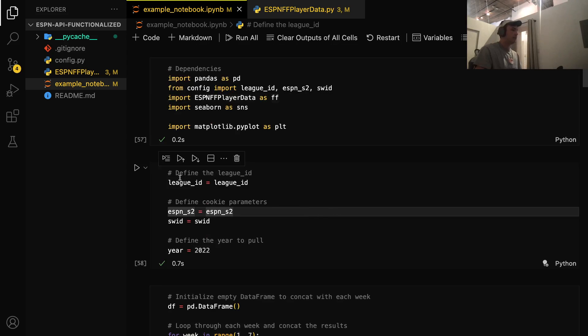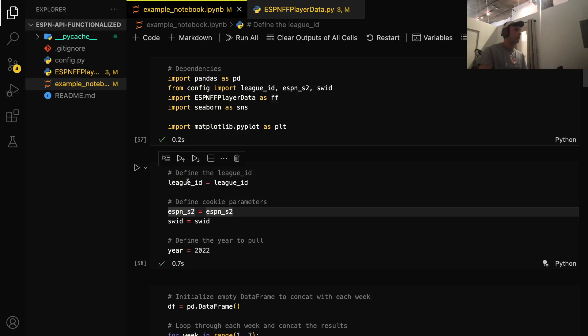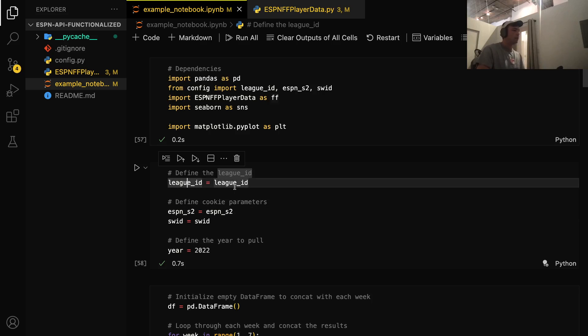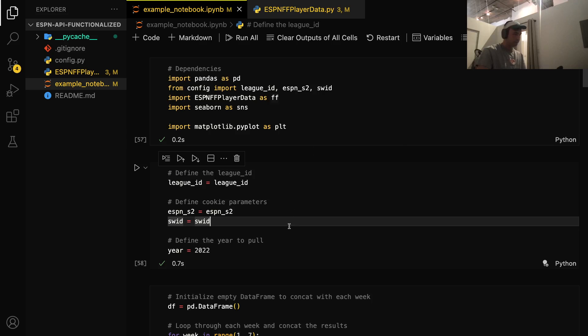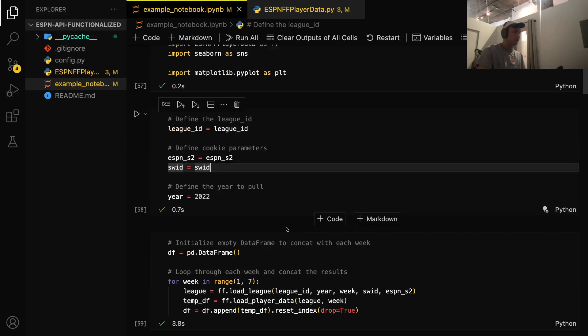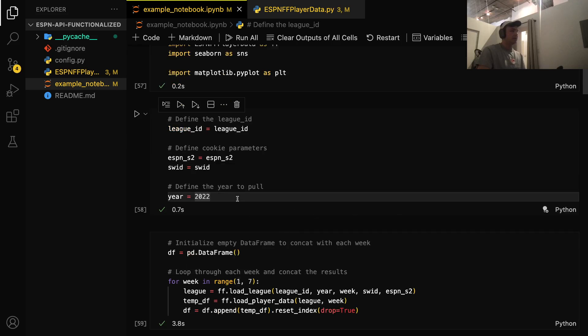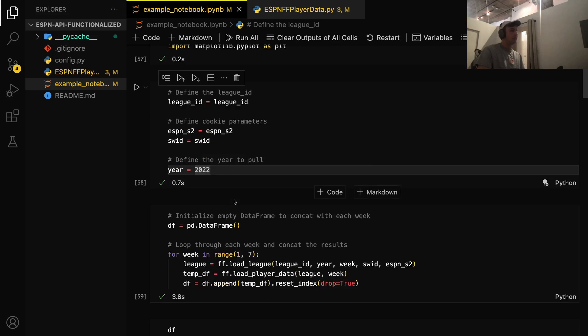So let's define some Python variables. We'll keep the name the same for simplicity's sake, but we're going to call our league ID our league ID and then keep the cookie parameters the same as we have them in the config file. Next, we're just going to define what year we're looking to pull. So in this case, let's just pull 2022.